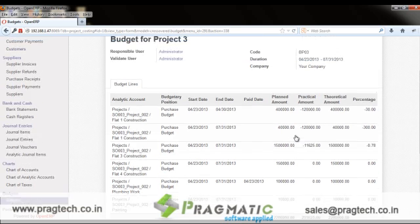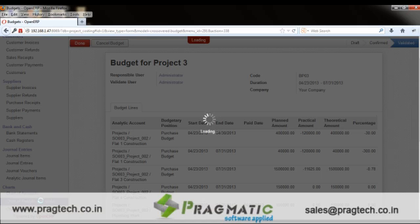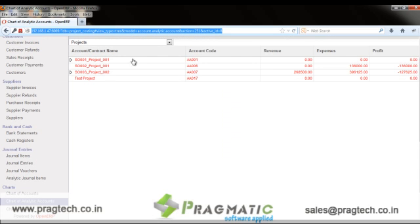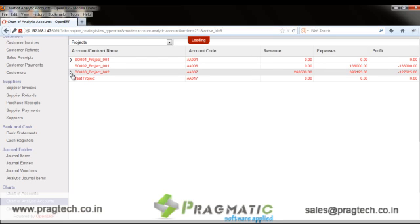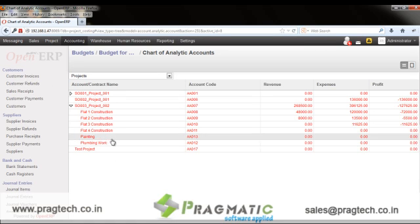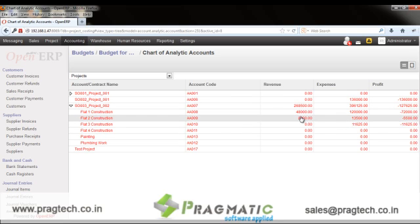This is how the user can monitor the budget for each project. Task-wise and project-wise profitability can be assessed through the chart of analytic accounts. This provides a summary of project-wise profitability showing project name, revenue, and expenses incurred. On drilling down, the user can see a list of tasks with revenue and expenses for each task, allowing profitability comparison at both task and project level.